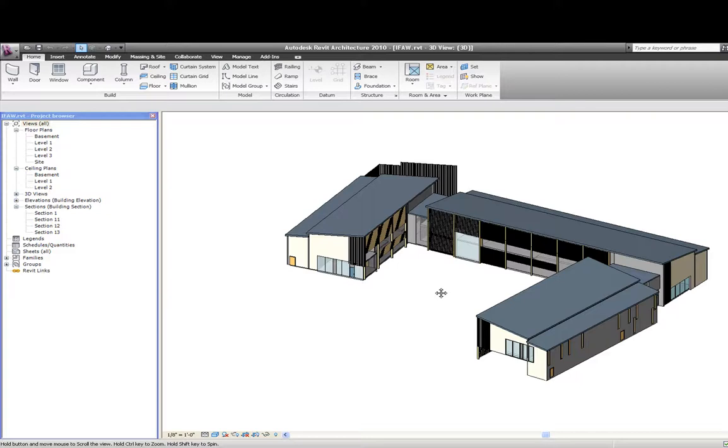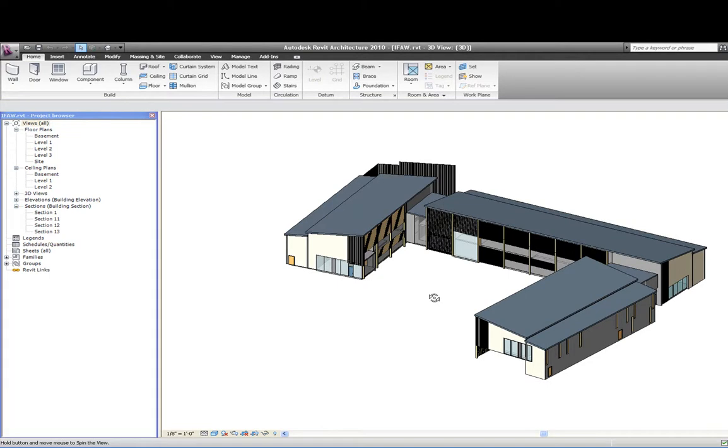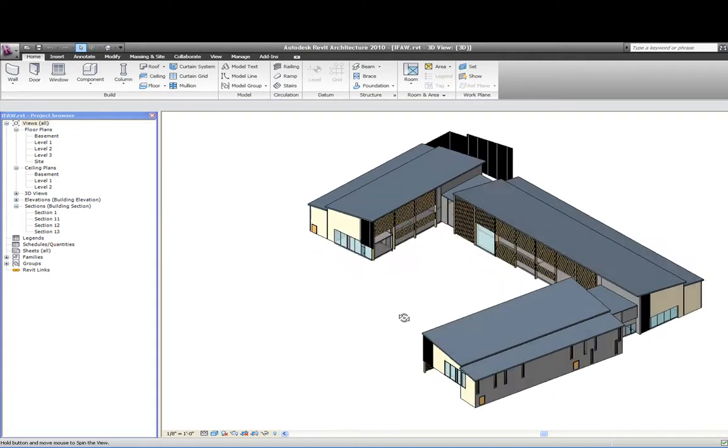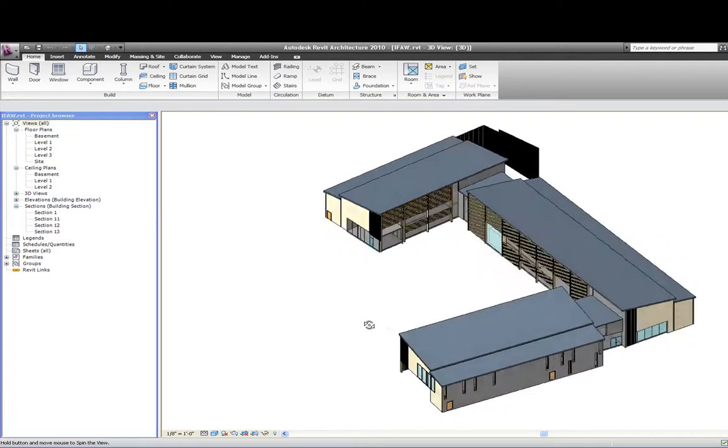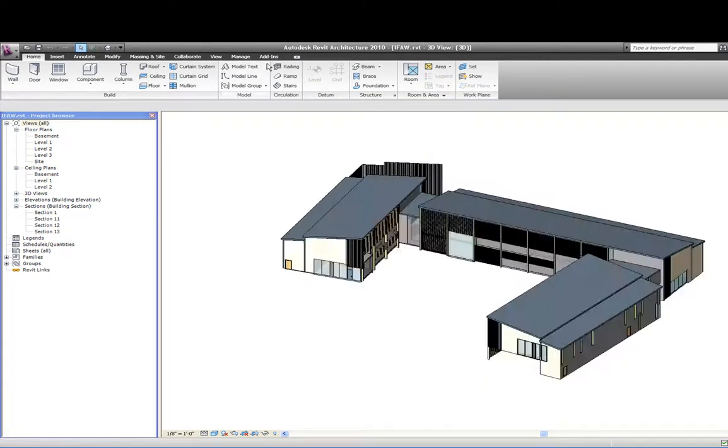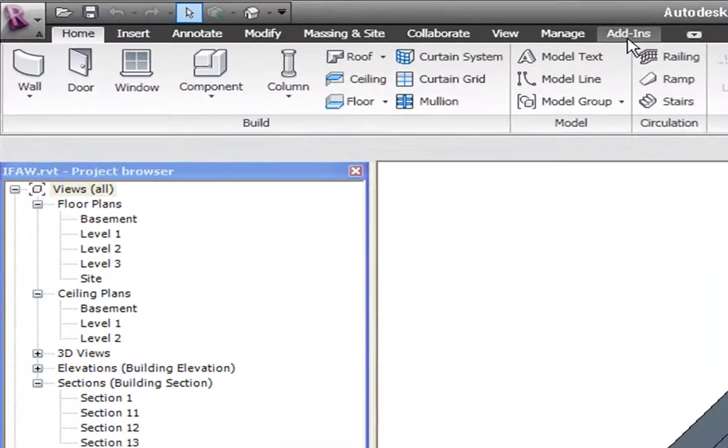In this video, I'll show you the capabilities of the IES VE Revit plugin. First, open your Revit model, then click Add-ons on the toolbar.